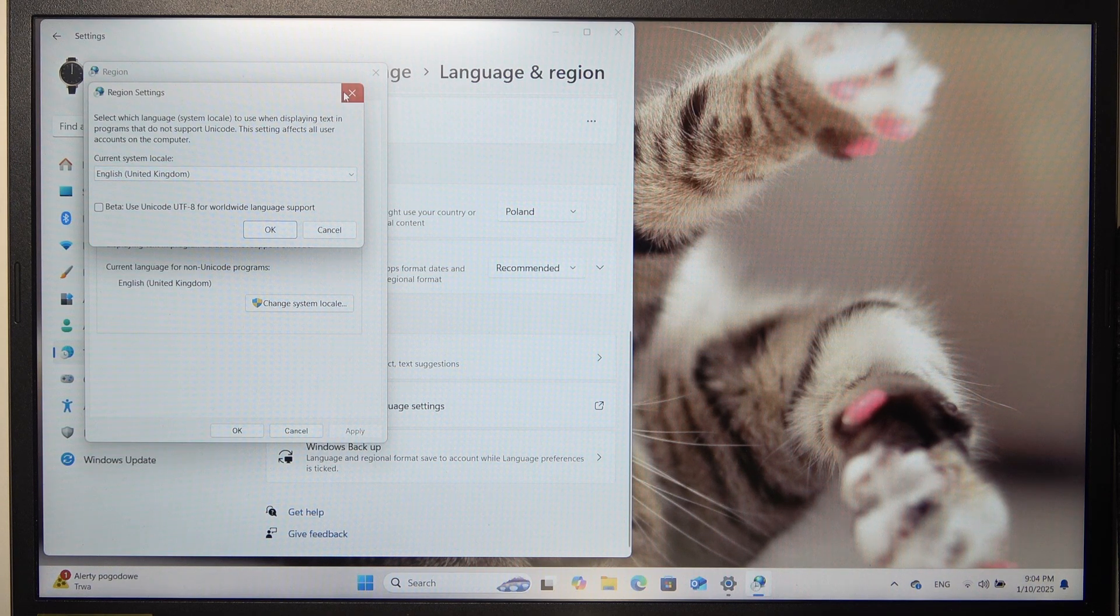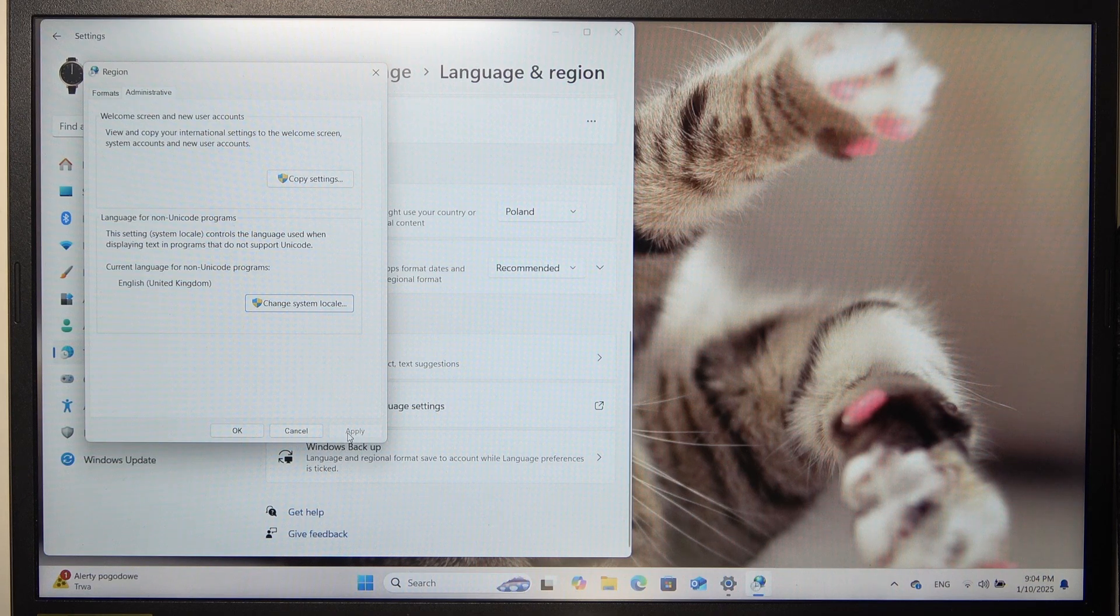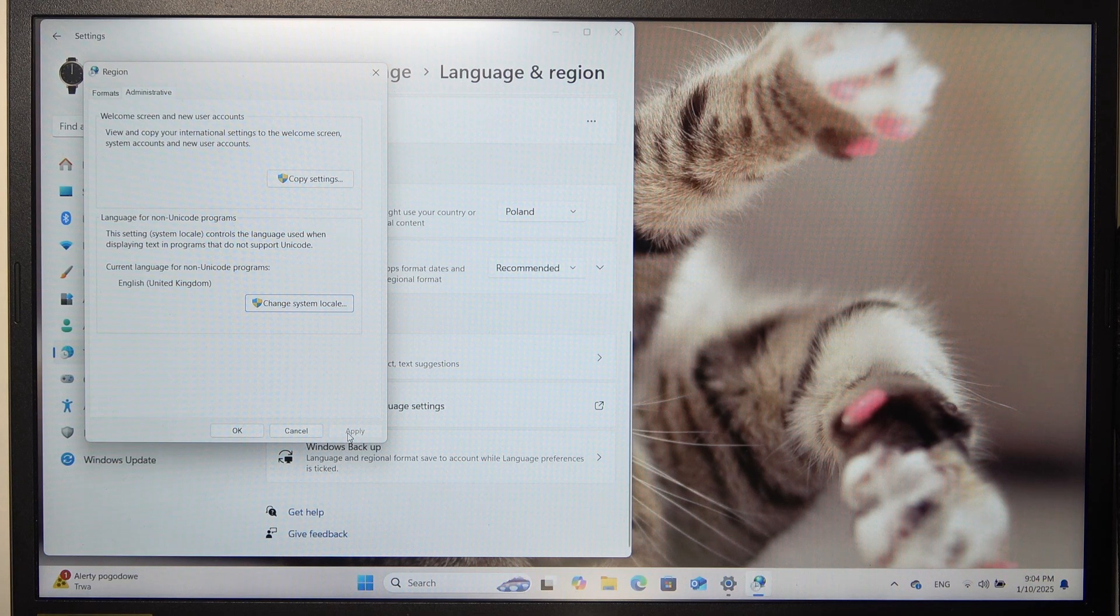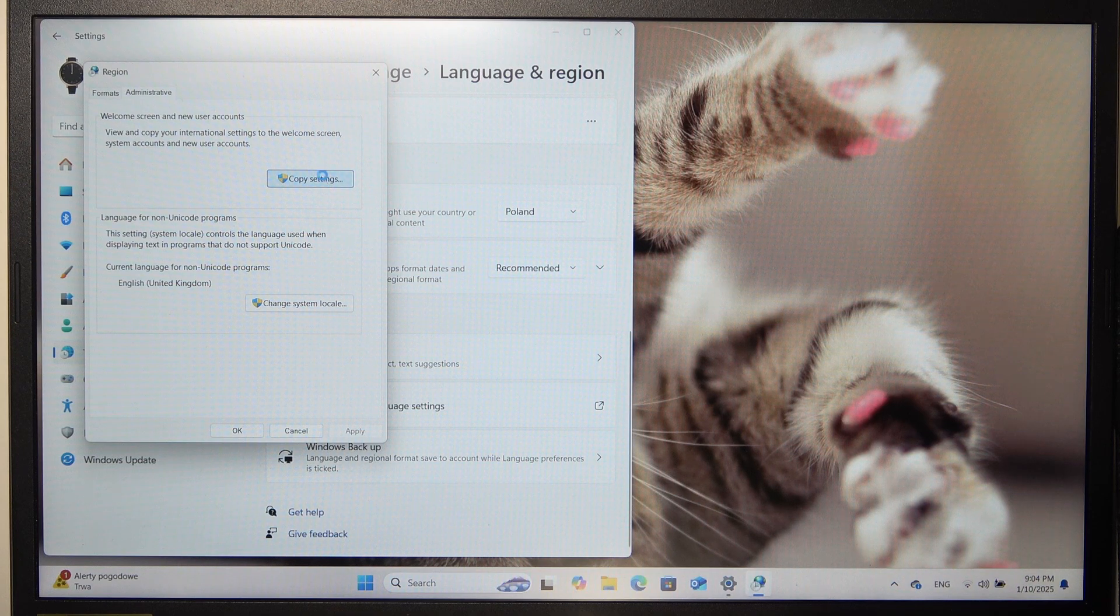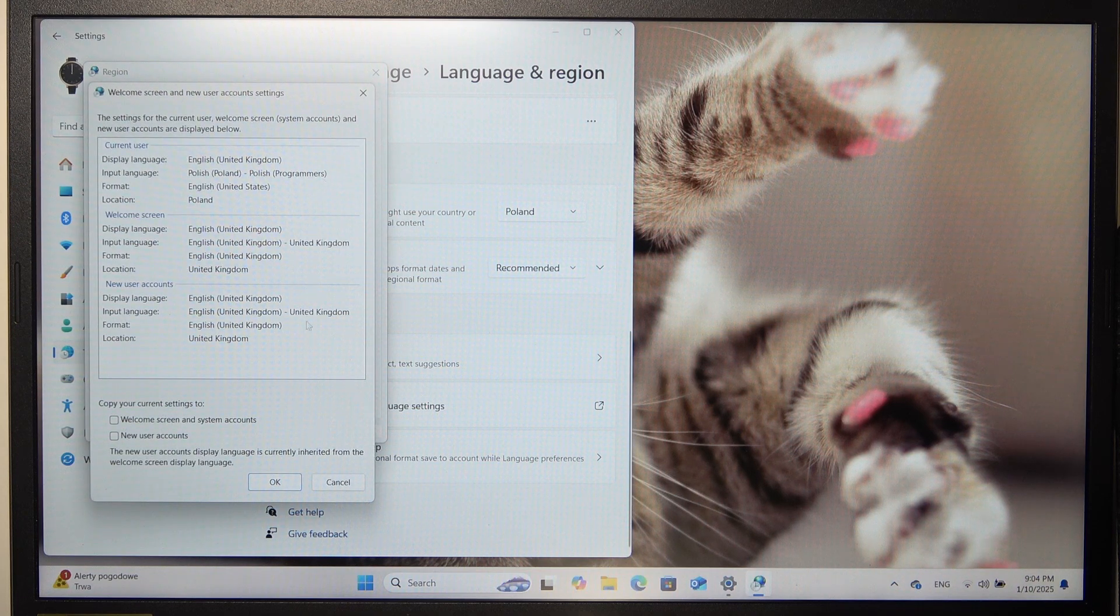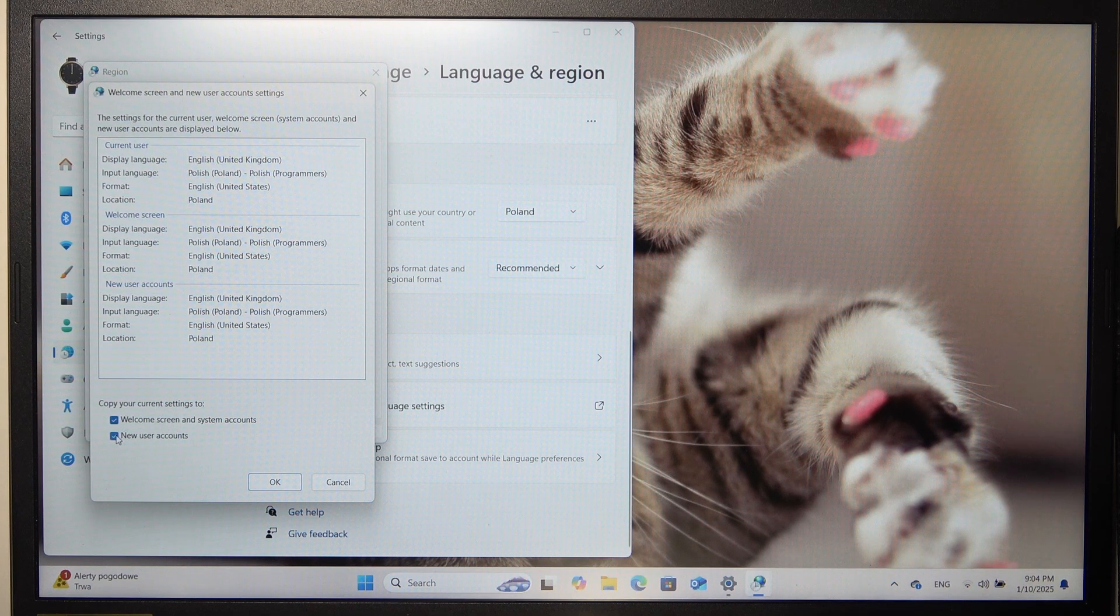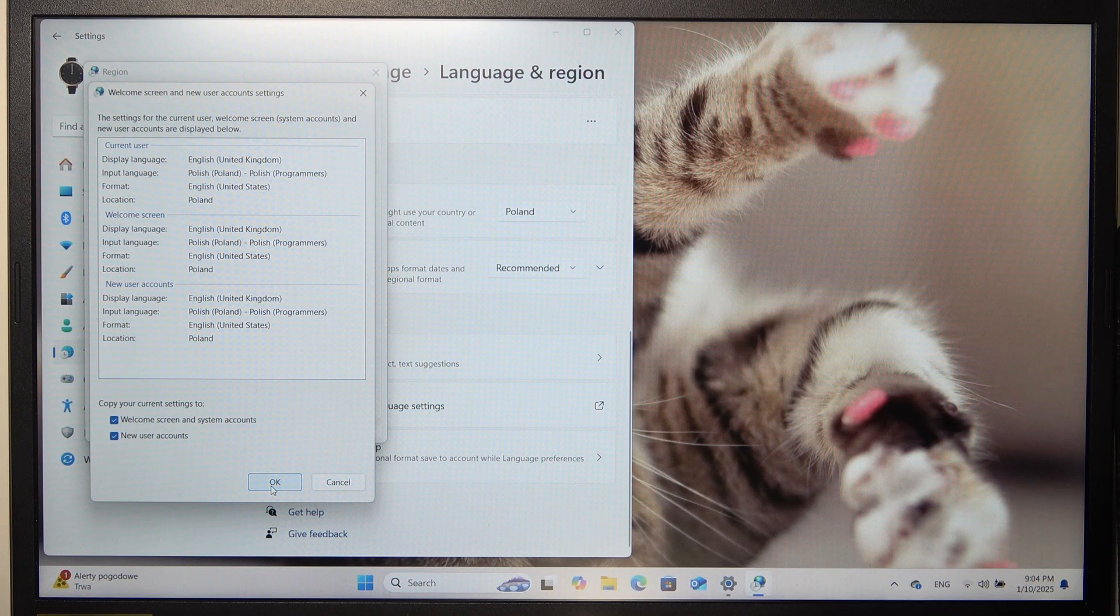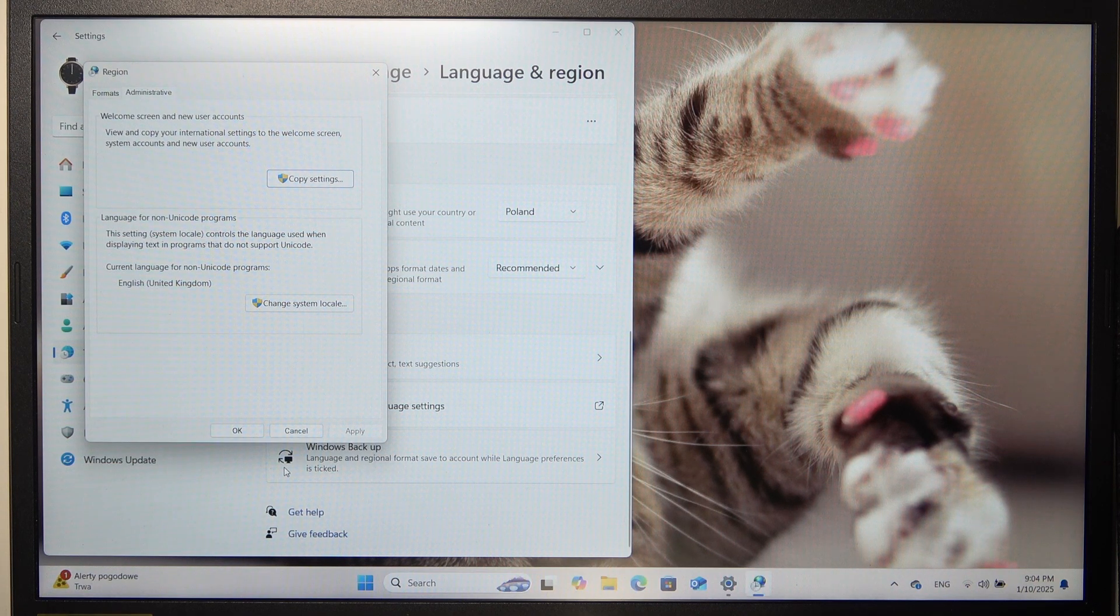Then click on apply and it will ask you to restart. Don't click on cancel or later, and then go to copy settings. Then select this and this option and click on OK, and after that it will ask you to restart.